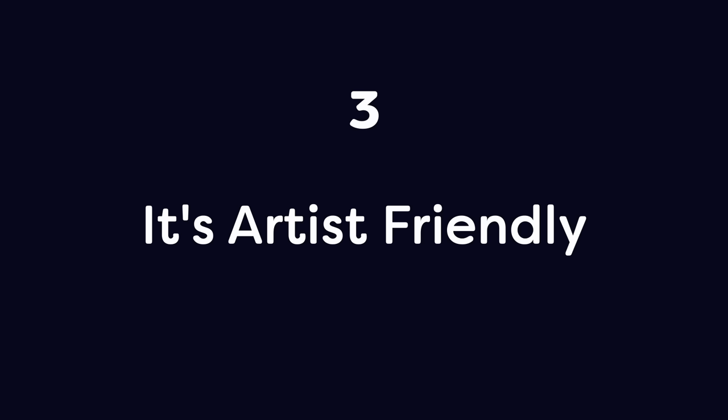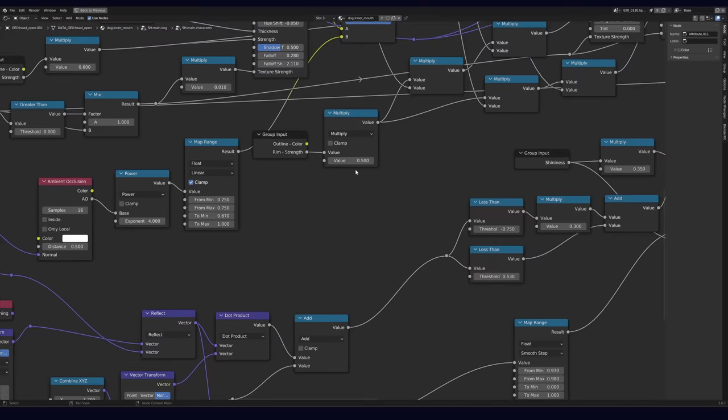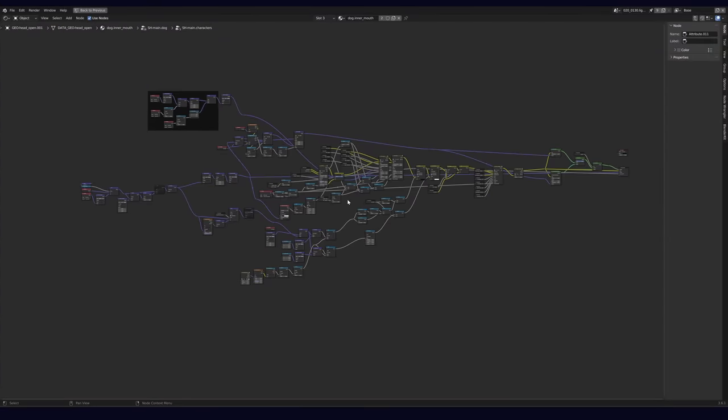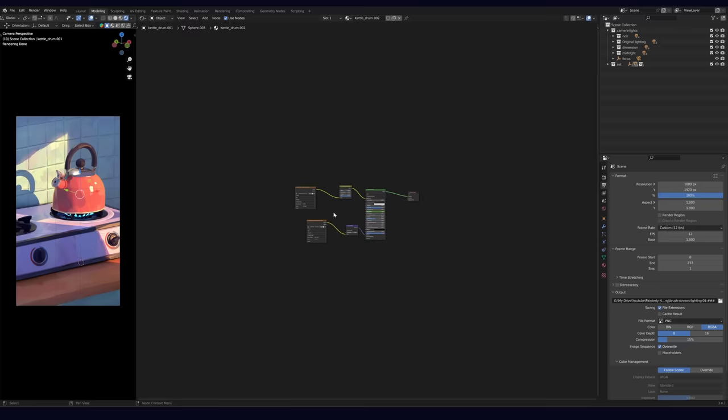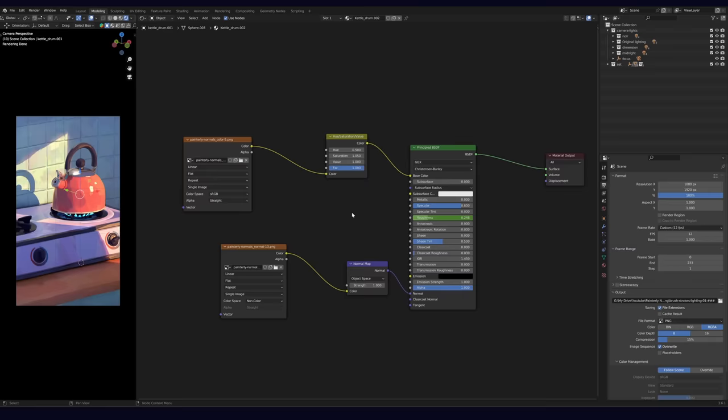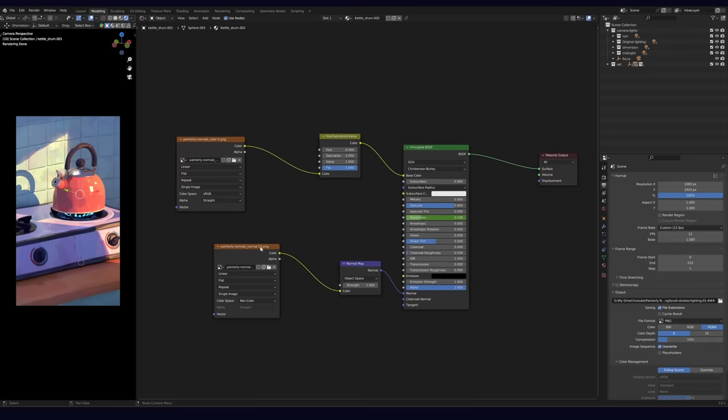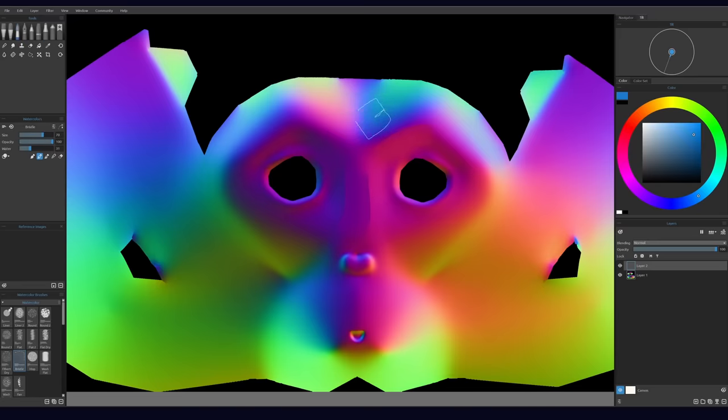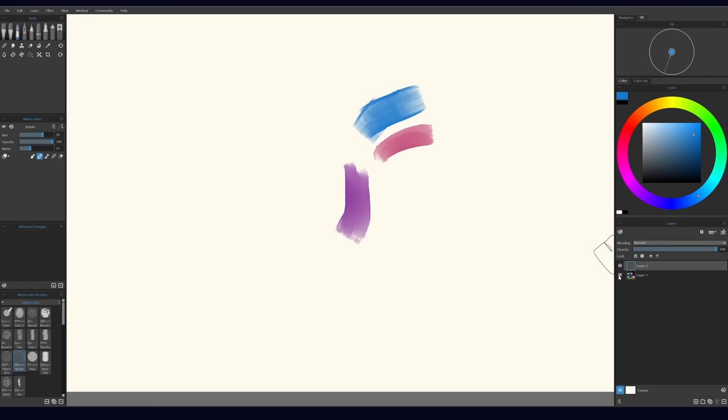Number 3: It's artist-friendly. Similar techniques require dozens, even hundreds of nodes. For reference, this is the node tree for our kettle. It's super manageable because most of the effect comes from painting image textures, and painting image textures is a lot more intuitive for artists who have limited programming skills.